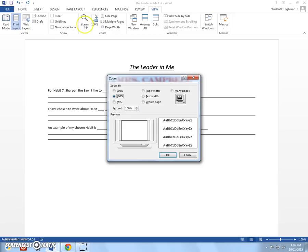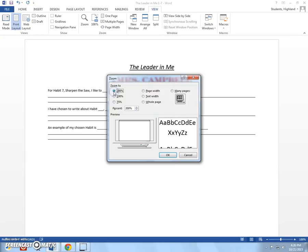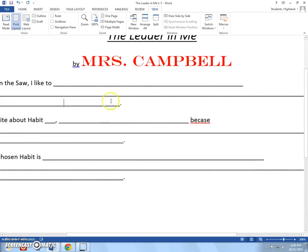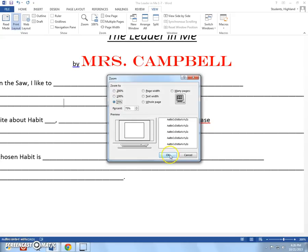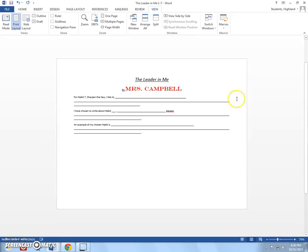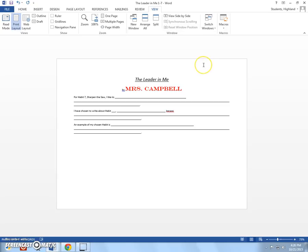I'm going to click it and it gives me a couple of options. You know, how do you want to zoom? Do you want to zoom to 200%, click OK, which makes it really big, or if you want to see like 75% so you can see the entire page.